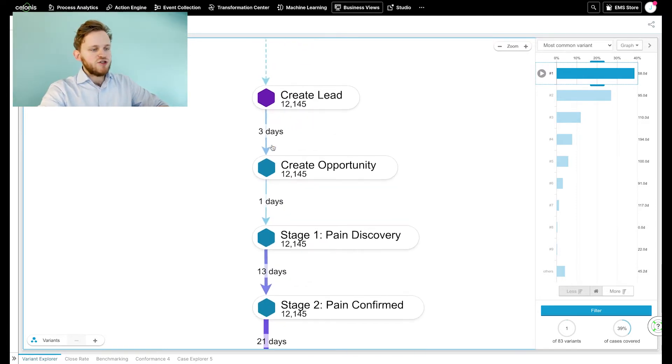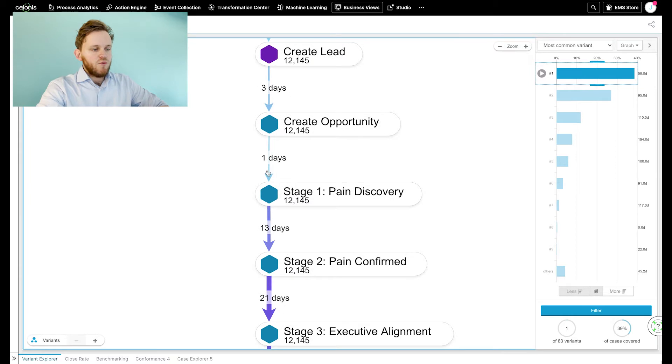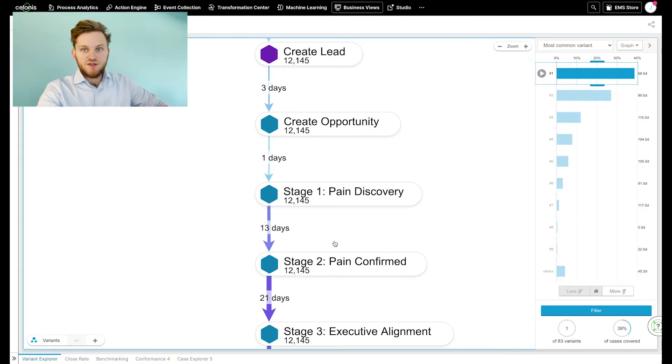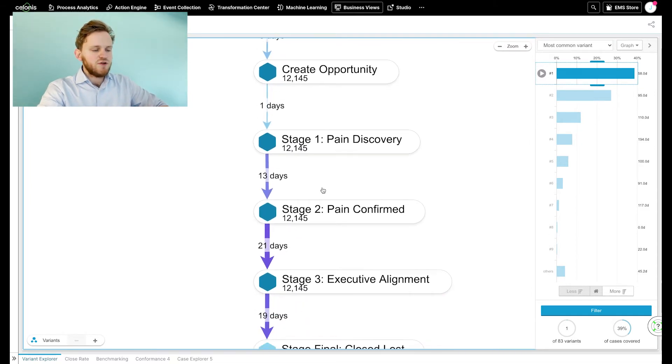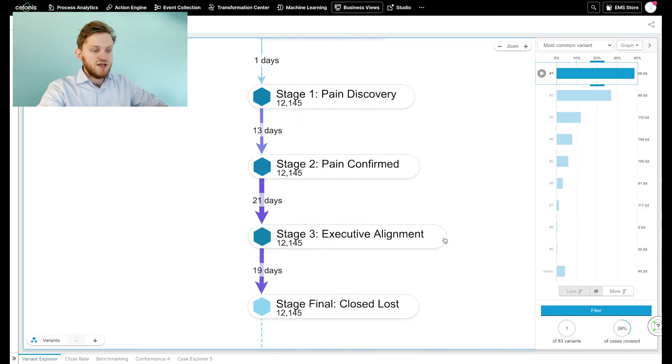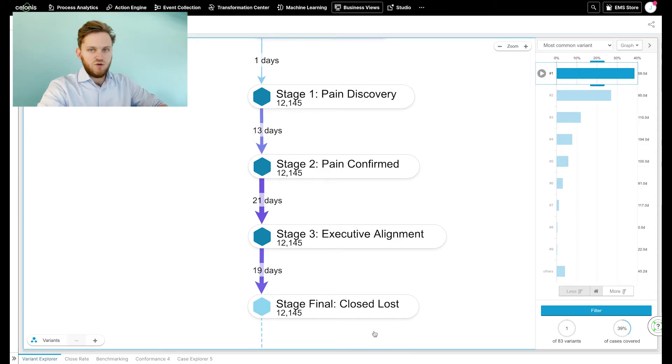We see the creation of an opportunity, going one day later into stage one pain discovery, and it flows through the opportunity stages up until the moment this opportunity is lost.